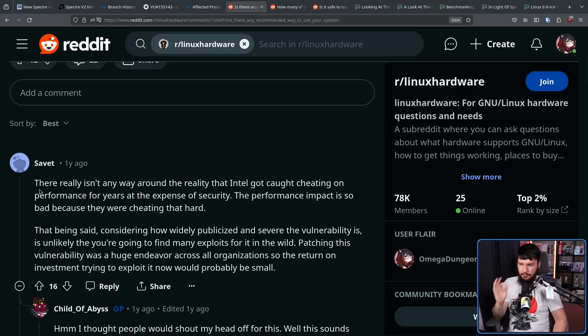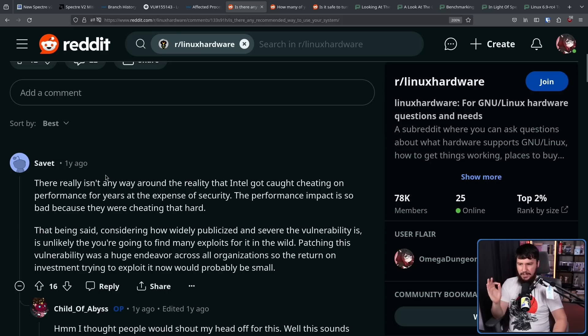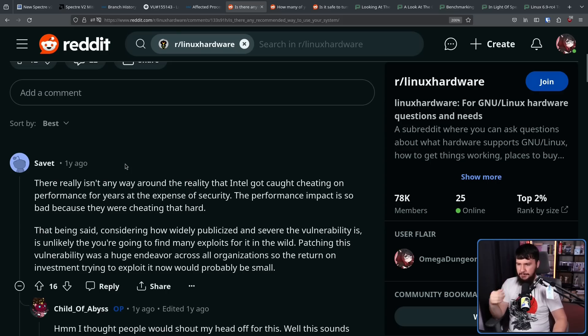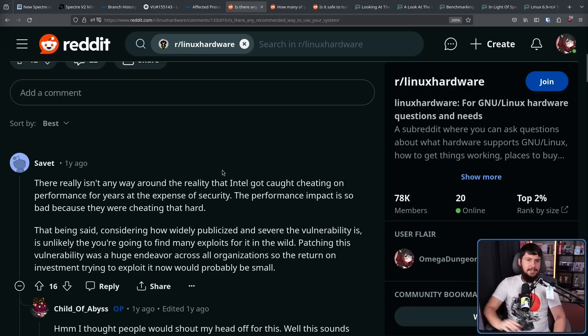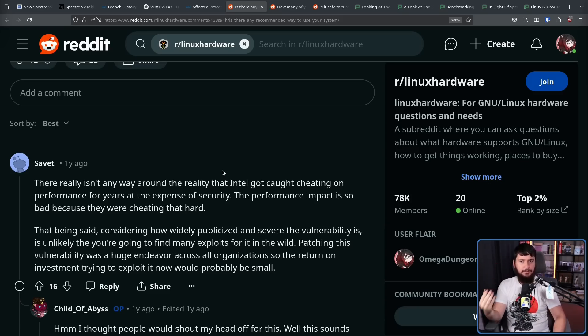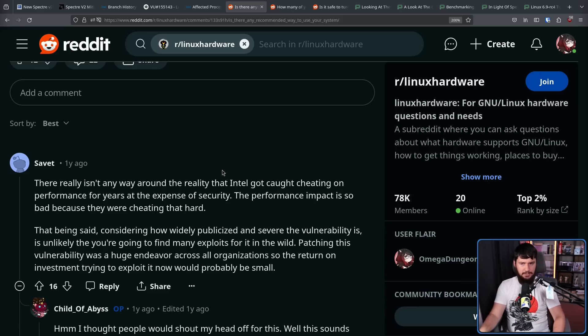This Reddit post puts it really well. There really isn't any way to get around the reality that Intel got caught cheating on performance for years at the expense of security. The performance impact is so bad because they were cheating that hard. We can talk about how annoying it's been for the users to have lost this performance. But the reality of the situation is this performance never should have been on the table in the first place. These were fundamentally broken CPUs and they've been broken for decades.